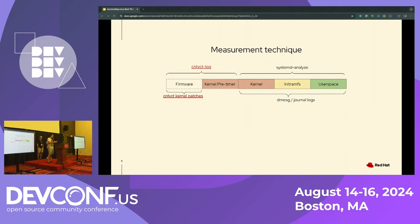One hiccup we found with the CNT-VCD is that different platforms treat it differently. When you do a reboot, some platforms don't actually reset the counter, so you have to hard reset the board.